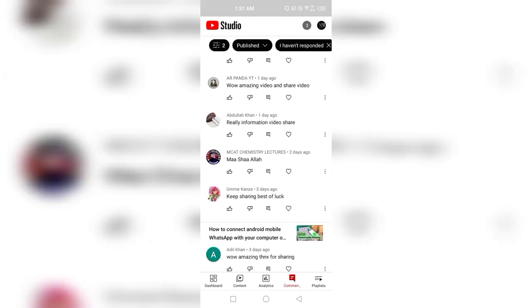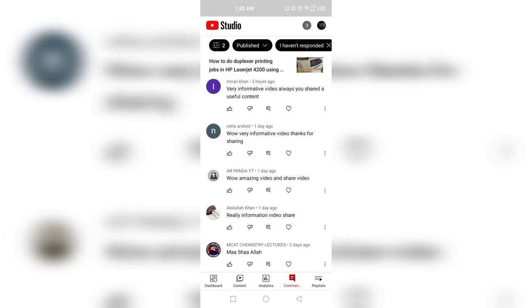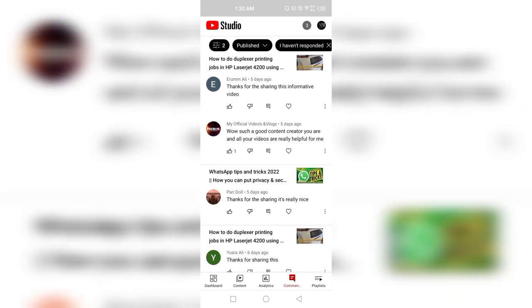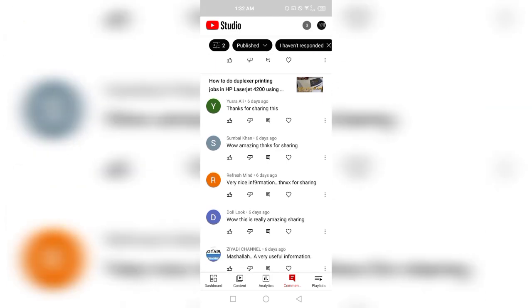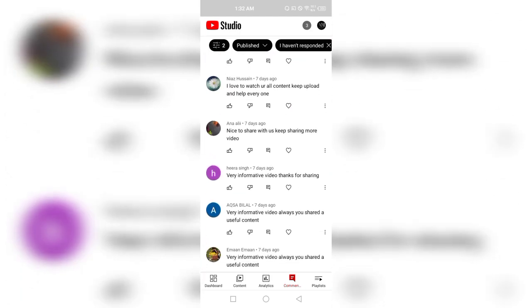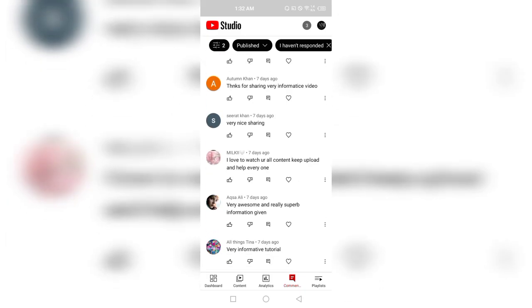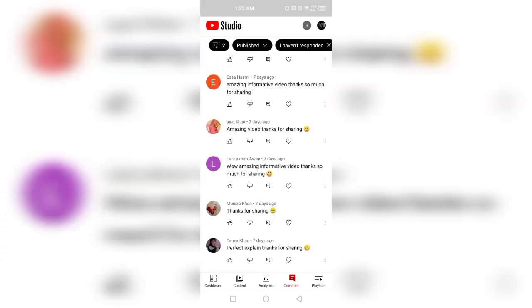In YouTube Studio, comments on different videos are shown chronologically — meaning the comments are displayed date-wise and time-wise automatically, not on the basis of individual videos. The comments are arranged by date, so you can easily find all public comments on your videos irrespective of which video they are on, whether older or newest.